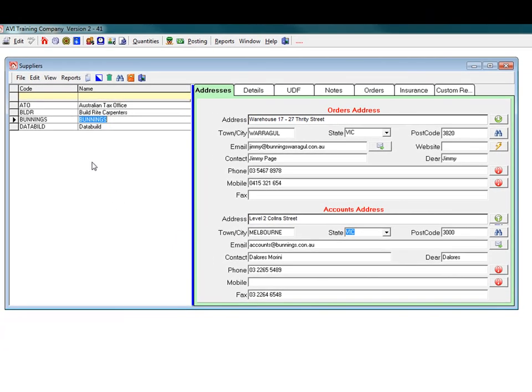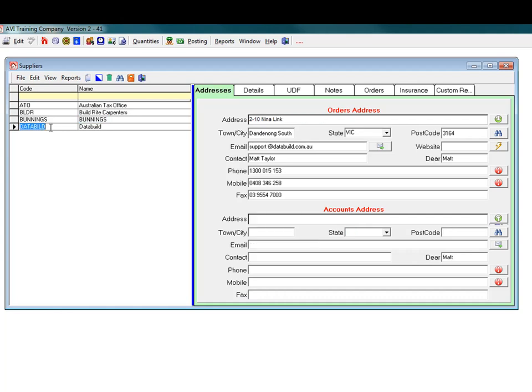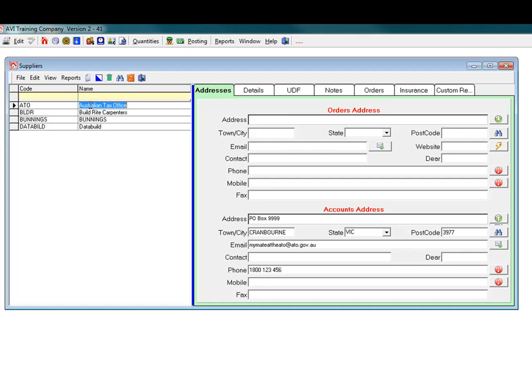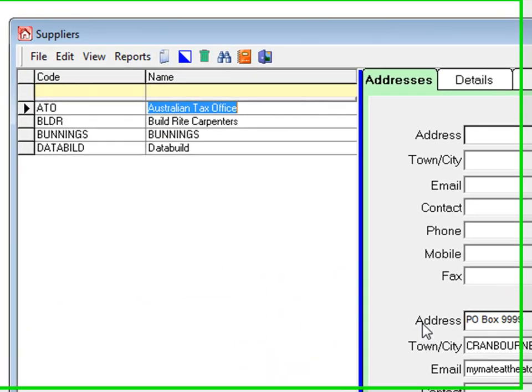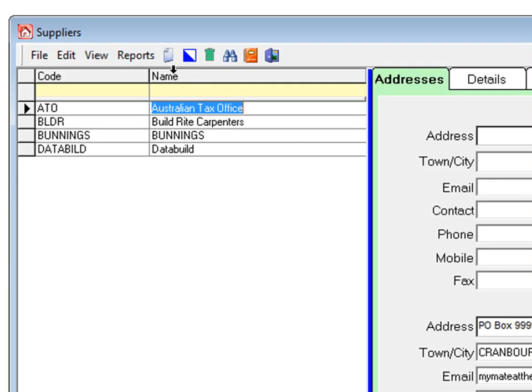Information can be input into the orders address or the accounts address. Let's add a new supplier. Click the add a new supplier icon.